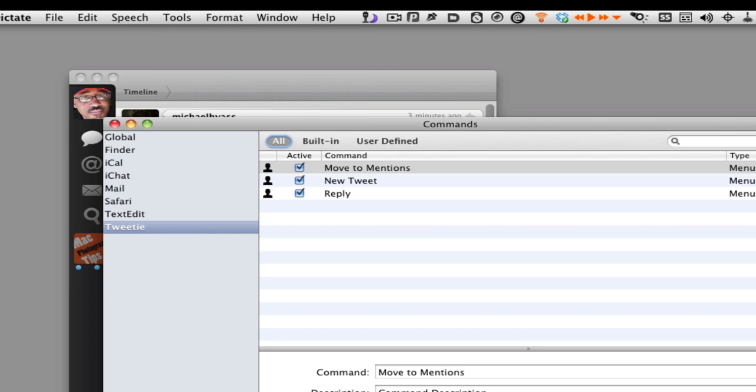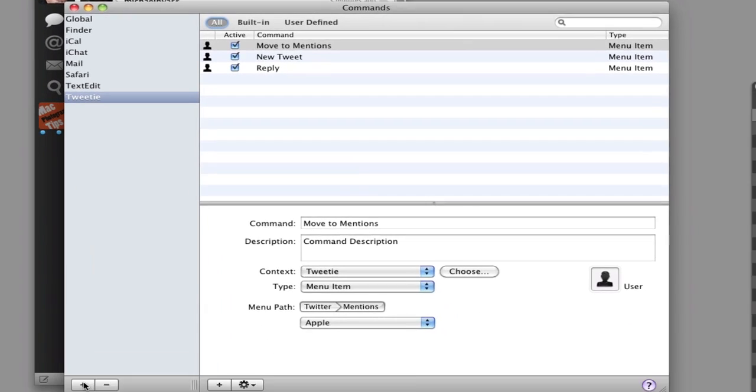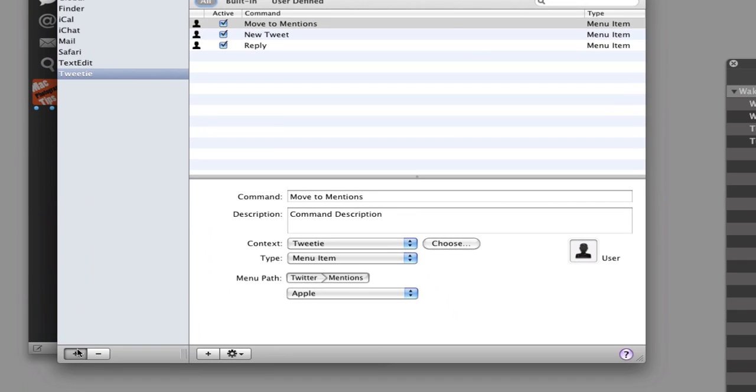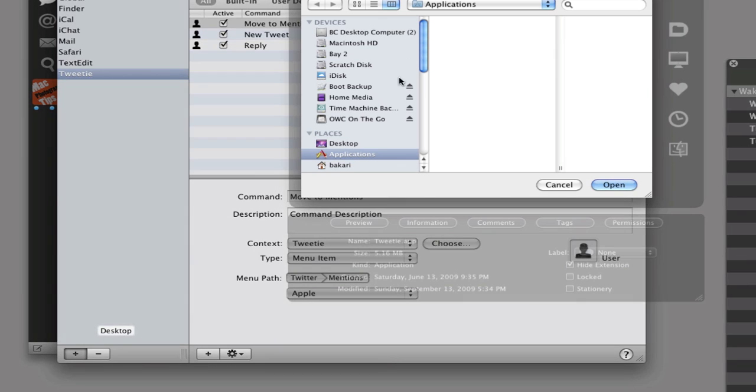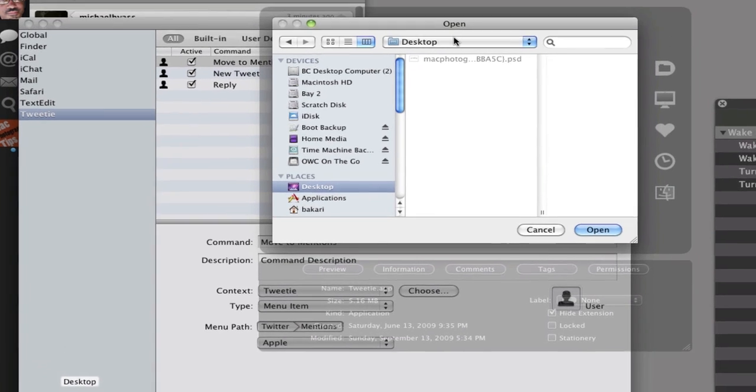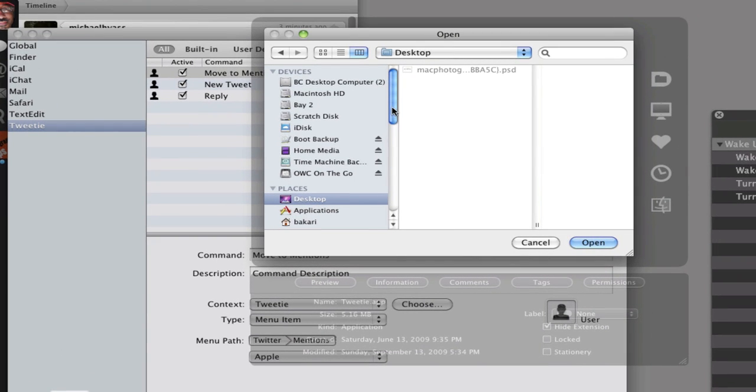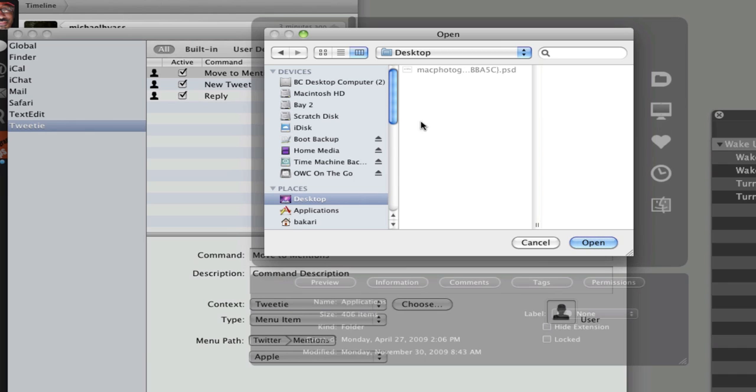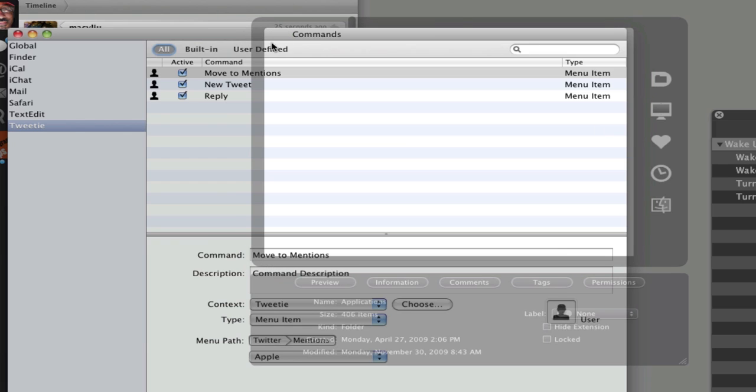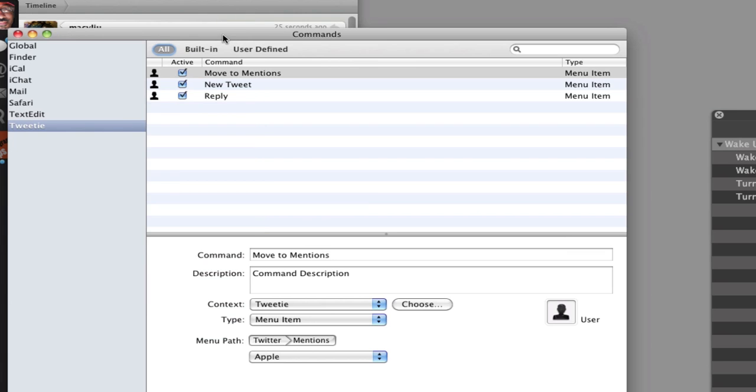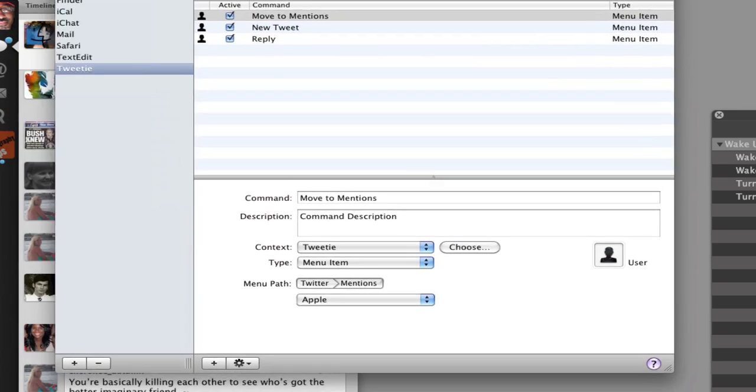And then you're going to click on the plus button here. And you want to locate in your applications folder the application in which you want to create commands for. So I've already done that with Tweety. So we're just going to close it. But that's mainly what you want to do.